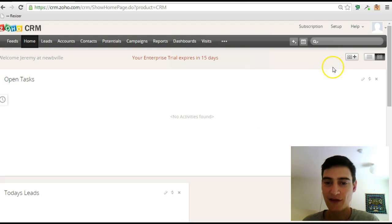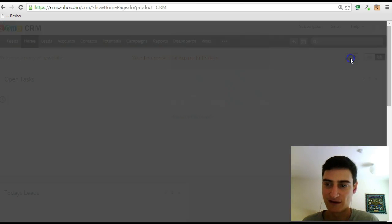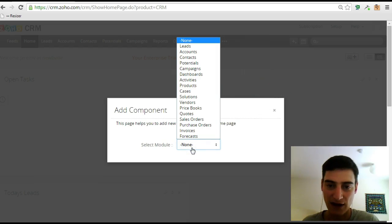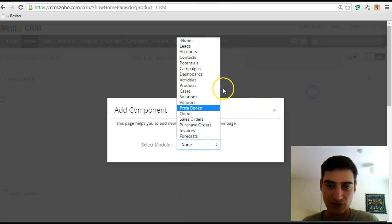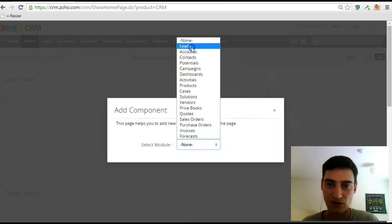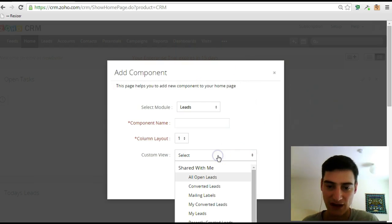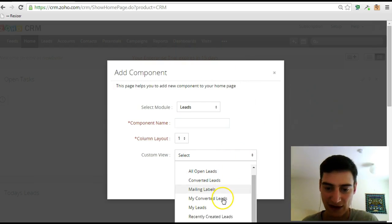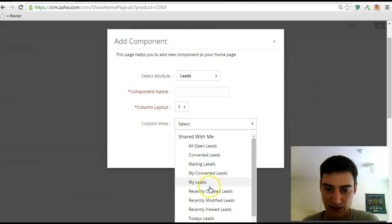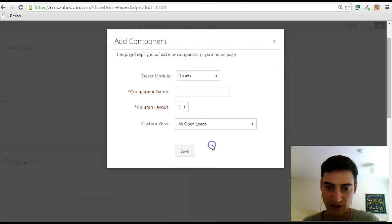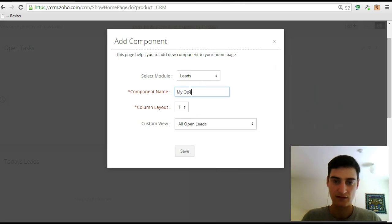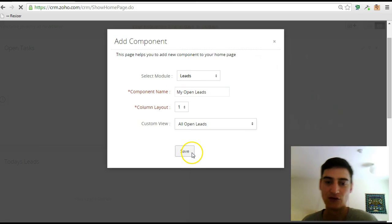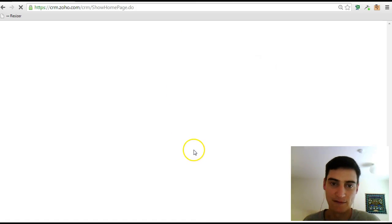You can add other modules in as well. If you click on this icon here, you can add other components. So, for example, if you wanted to see a certain kind of lead, if you wanted to see all of your leads, you can put in all open leads here. Rather than just seeing the ones that have been added today, you can see all of the leads that you have.